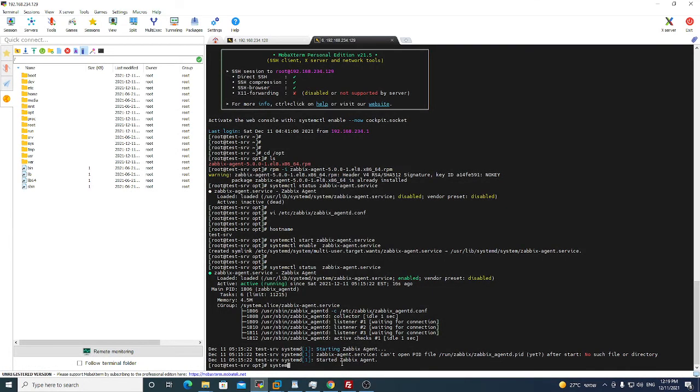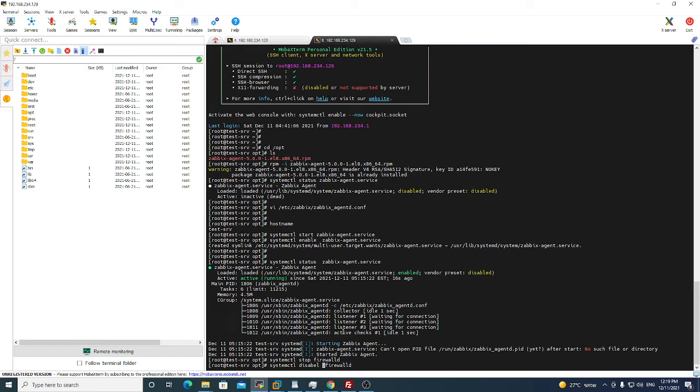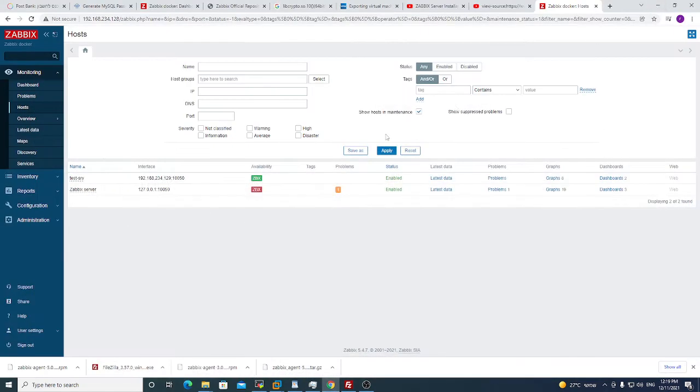With this command, systemctl stop firewalld, that's it. And disable. If the machine will be restarted, the firewall will be disabled. If you will not run this command, the firewall still will be running and you will not know what is the issue again. Why the agent is not working correctly. Disable firewalld.